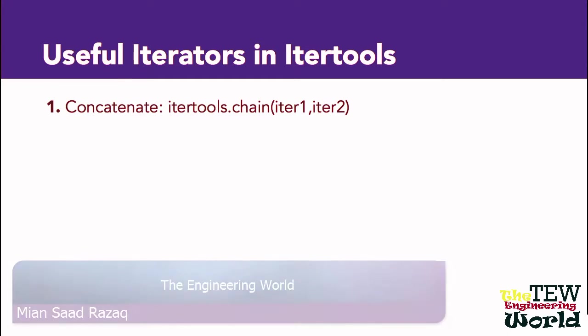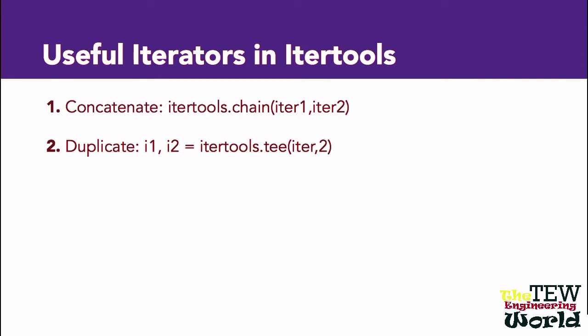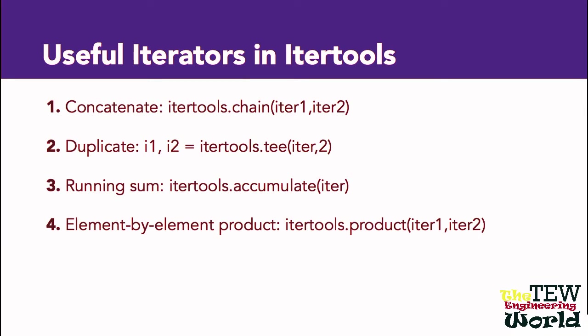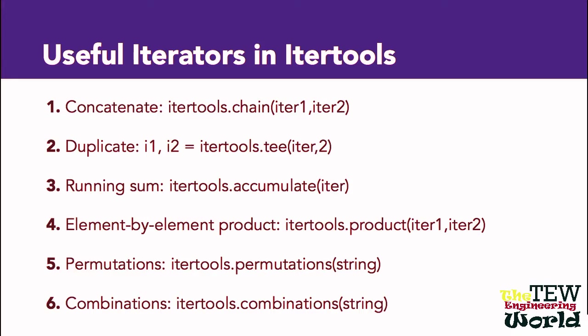There are many more useful iterators in the itertools Python module. For instance, with chain, you chain two iterators. With tee, you make a copy. If you are iterating over a numeric sequence, you can compute the running sum with accumulate or an element-by-element product with product. You can also obtain permutations or combinations of a sequence with itertools.permutations and itertools.combinations. If you take the time to familiarize yourself with these facilities, you will find that you use them more and more in your code and that you can both write code faster and write code that is easy to read.